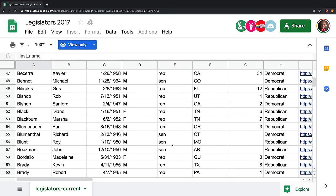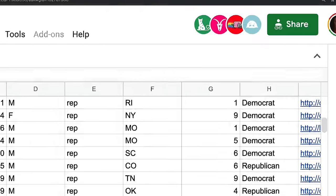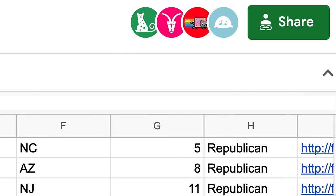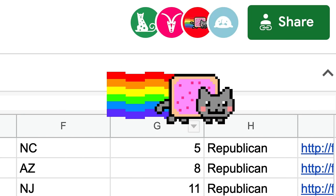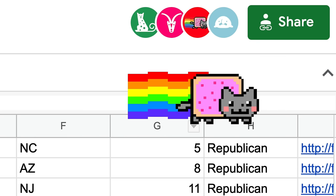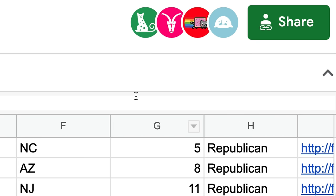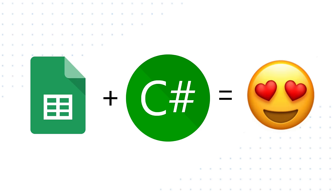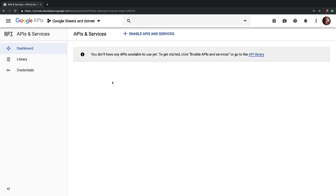So you have a bunch of data inside of Google Sheets, and you have a lot of people collaborating on this data. They're really happy about working inside of Google Sheets, but you need this data over in your C Sharp application. In this video, we're going to show you how to use it.